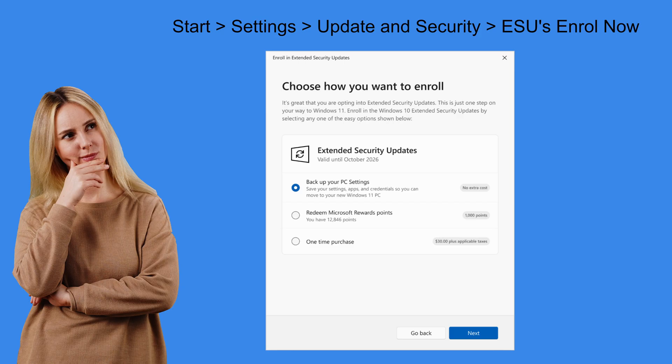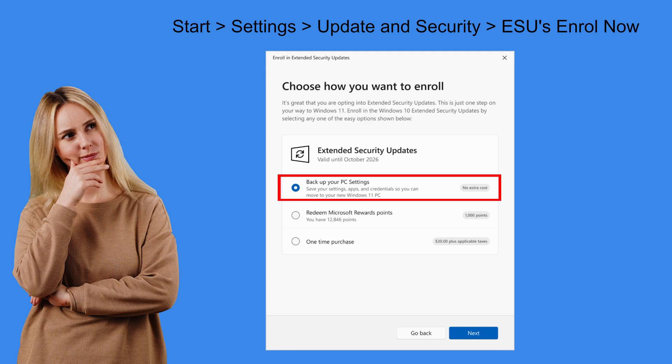If your PC sync settings that I just showed you are turned off then you will see this box appear during the ESU wizard. Choosing the first option will turn on the sync settings and your ESUs will be completely free.